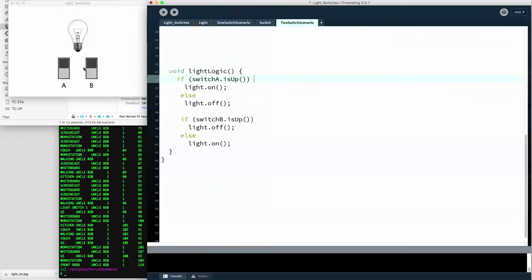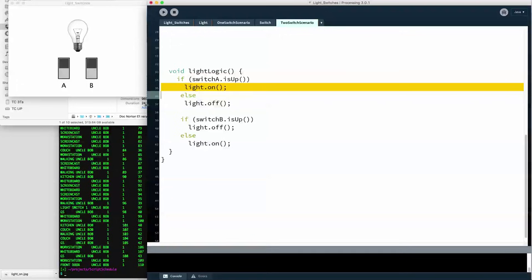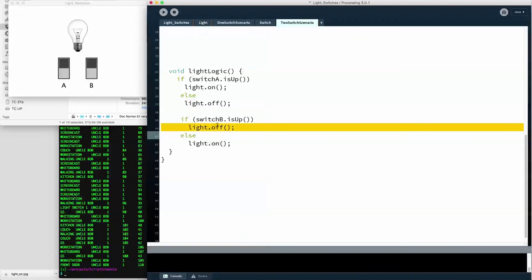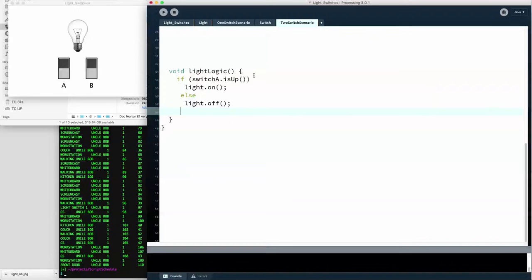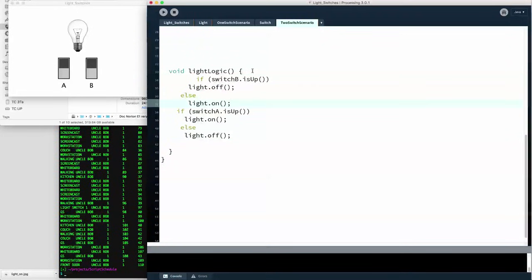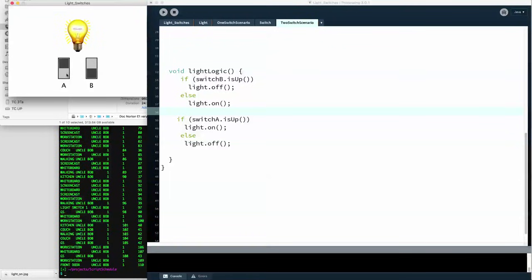If you could look very carefully, you would see that light flash for an instant when switch A is turned on, because that statement is getting executed. But switch B's statement comes along so fast that it turns the light off before you can even see it. If we change the order so switch B's rule is first and switch A's rule is second, then switch A works and switch B doesn't do anything. It's the rule that executes last that you get to see working.